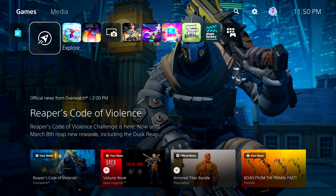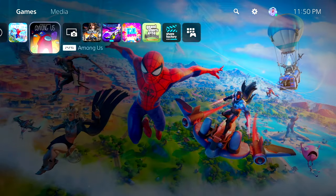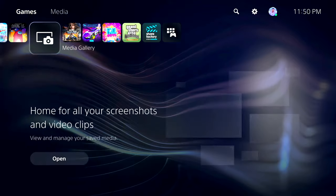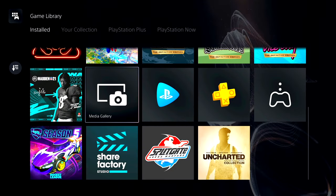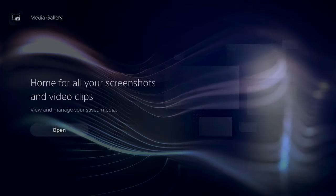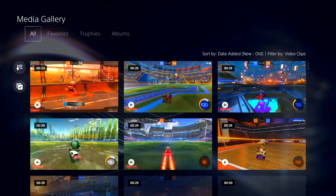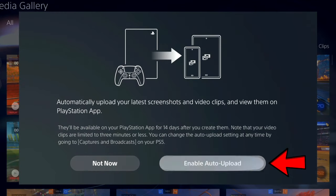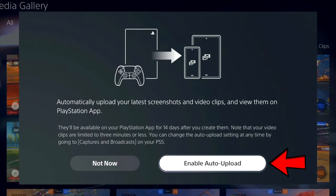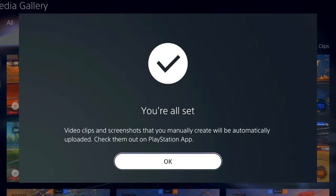If you're on the PlayStation 5, you can also enable this feature by going to the media gallery. You may have to check in your library for the media gallery app, but once you get into the media gallery, you'll see a message appear where it will ask you if you want to enable this auto-upload feature. Go ahead and enable it.